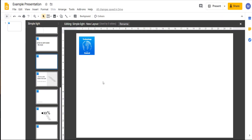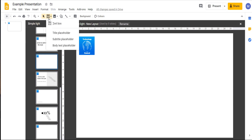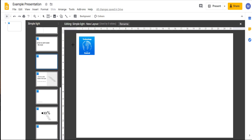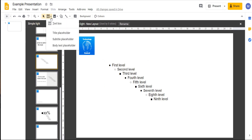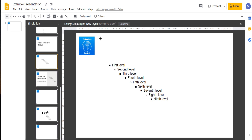We can add placeholders to this slide by clicking on the Insert Placeholder icon. We can then choose it to be a title placeholder, a subtitle placeholder, or a body text placeholder. I'm going to insert a body text placeholder and put it here. We now have a placeholder for body text in our presentation. We can also insert regular text onto our slide which will then appear every time we use this layout. Do that by inserting a text box.